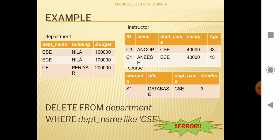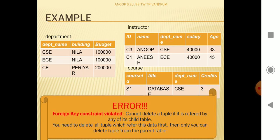When we try to delete 'cse', that value is referenced in both the instructor table and the course table, so it gives an error — a violation of the foreign key constraint. The foreign key constraint restricts any deletion of a parent value if it is already referenced in some other tables. It will restrict any update or deletion of that parent value.